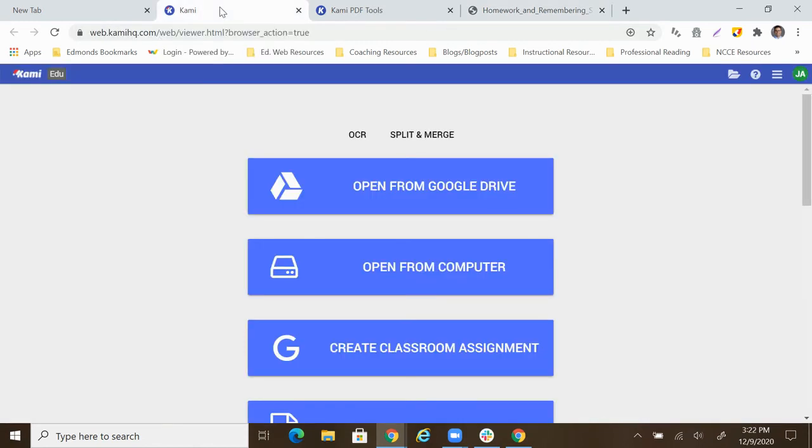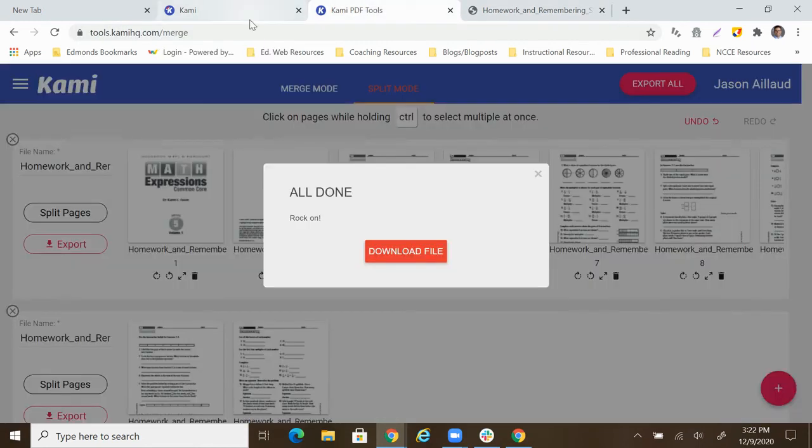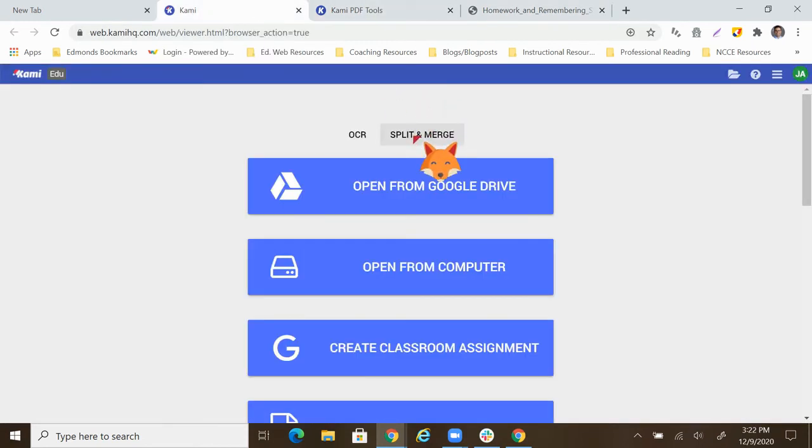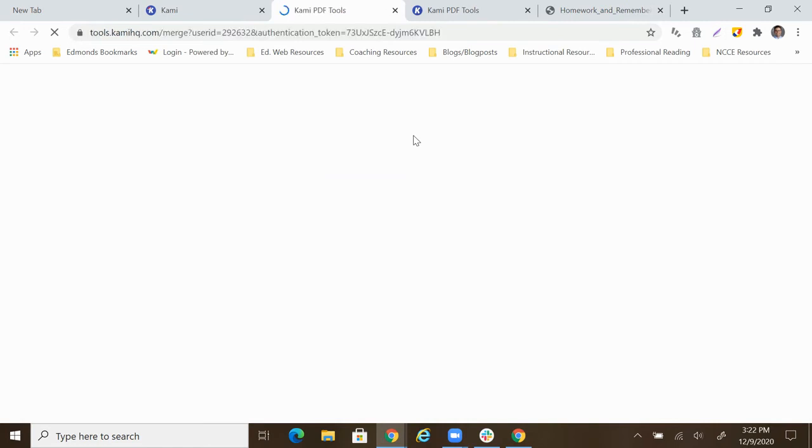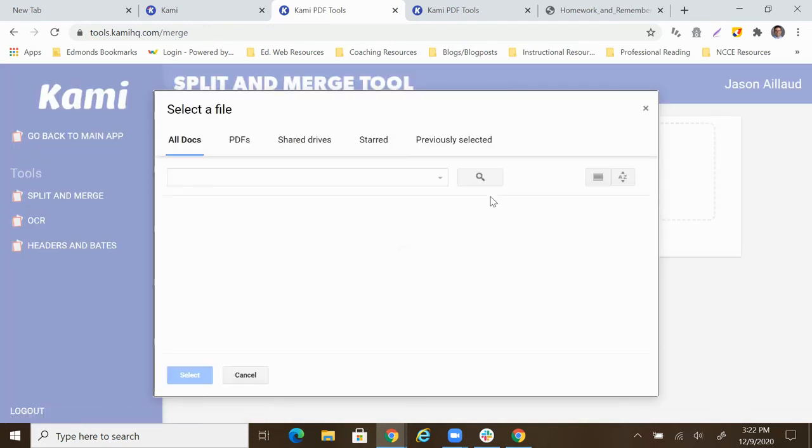So I'm going to come back to Kami here. And this time, we'll click split and merge again. But this time, we're going to go through merging. So it starts out the same way. Don't let that bother you. I'm going to click the Google Drive icon here.